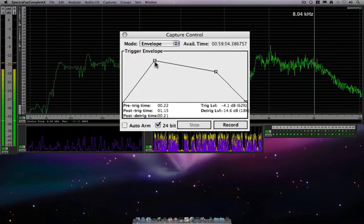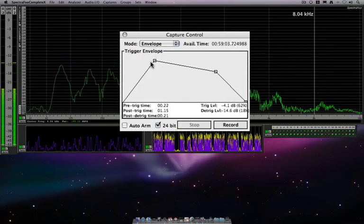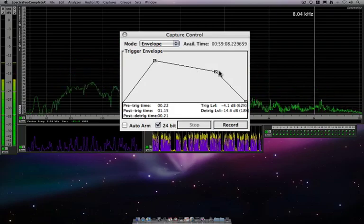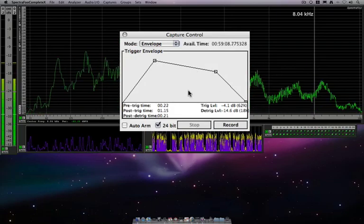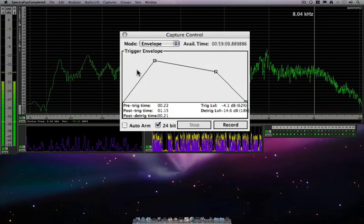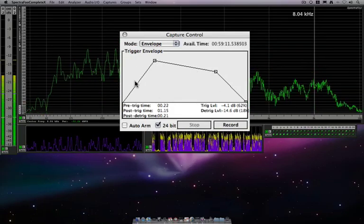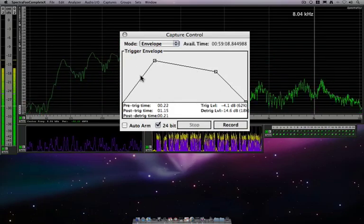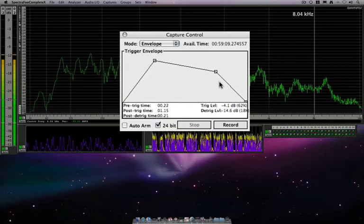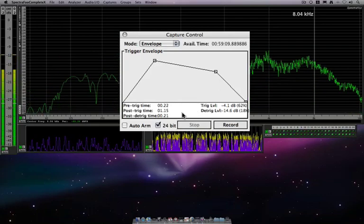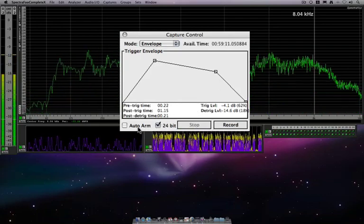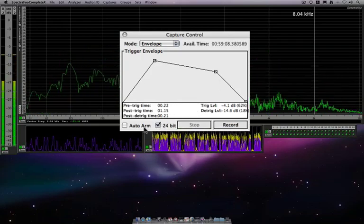So you can set your trigger level, your de-trigger level, and we have some flexibility as to how much audio is recorded before and after.